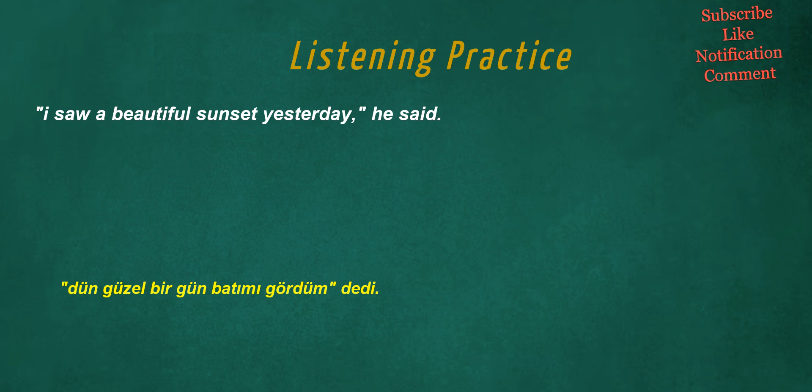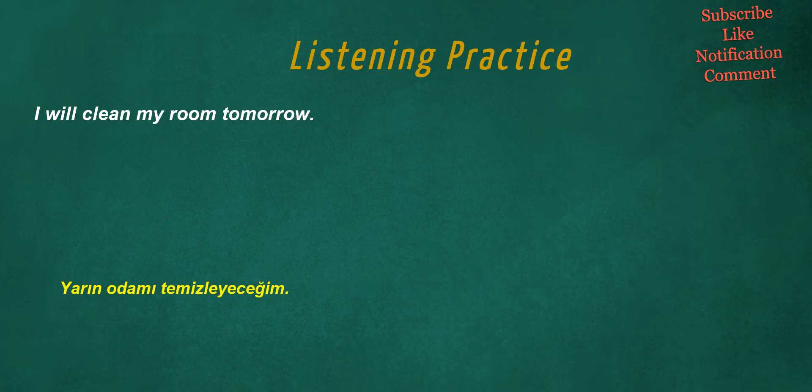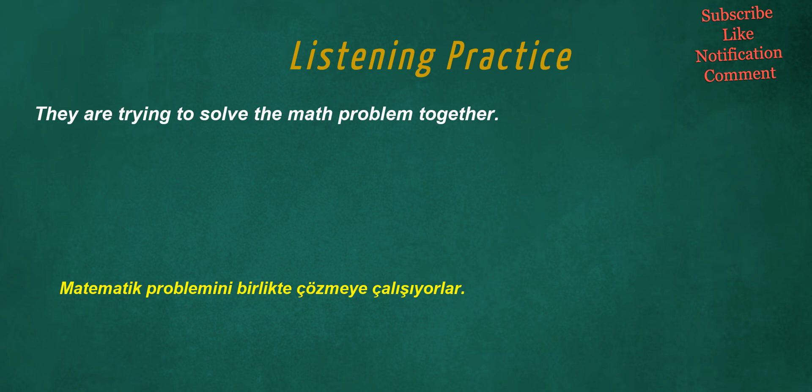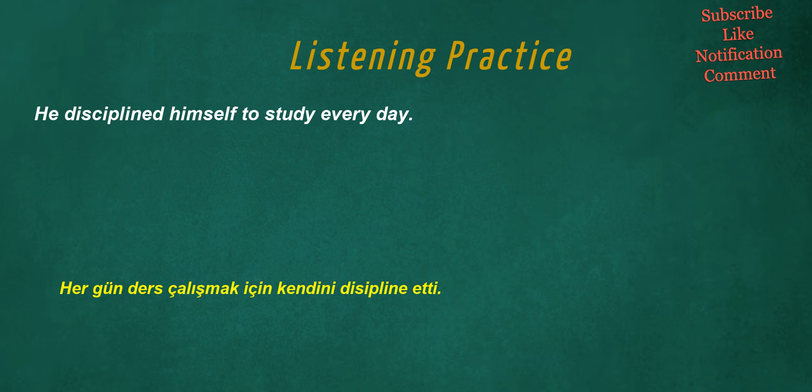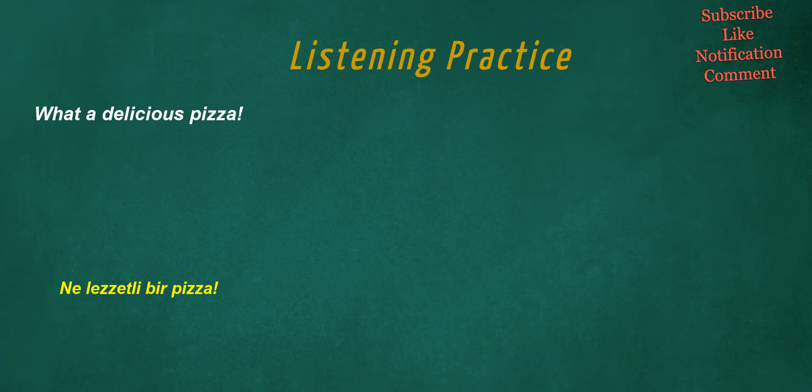I saw a beautiful sunset yesterday, he said. I will clean my room tomorrow. They are trying to solve the math problem together. He disciplined himself to study every day. What a delicious pizza.